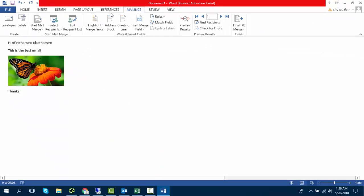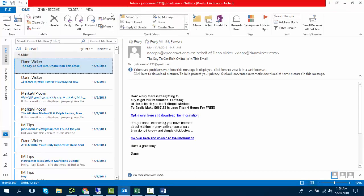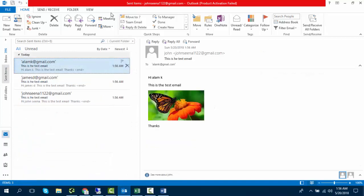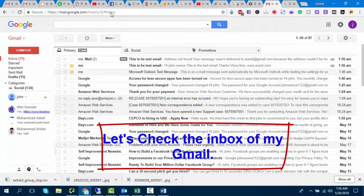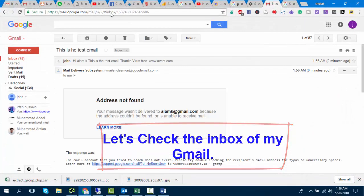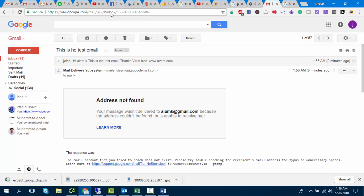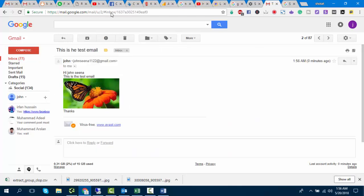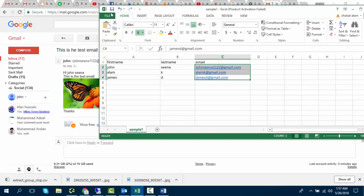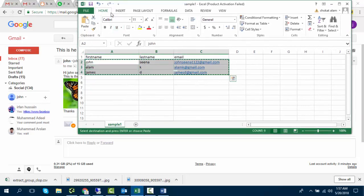Let's check Sent Items in Outlook. Let's check if I've received the email — there's one bounced back email because I used a dummy email. Here's the email that was sent via Outlook. You can see it. I just used a few emails, but you can use as many emails as you want.